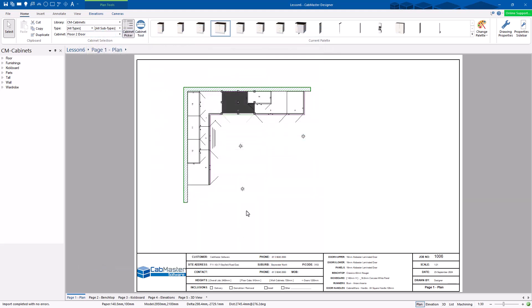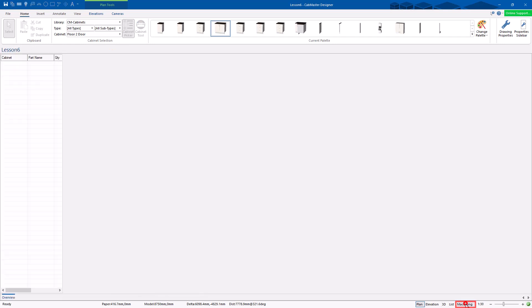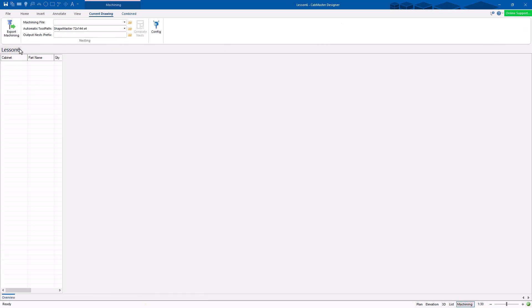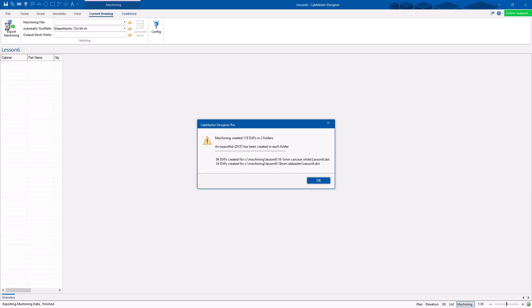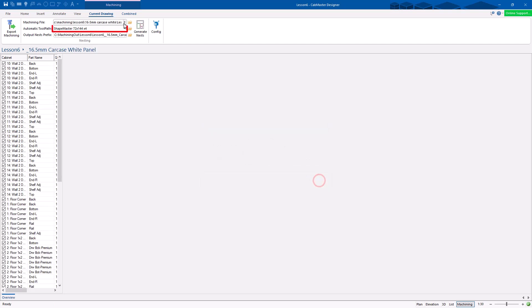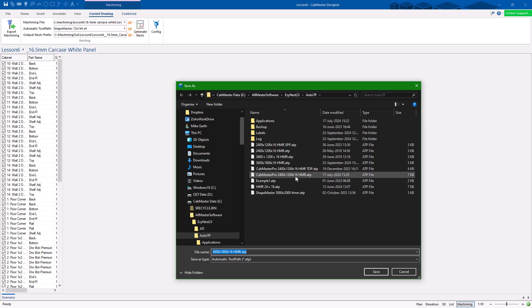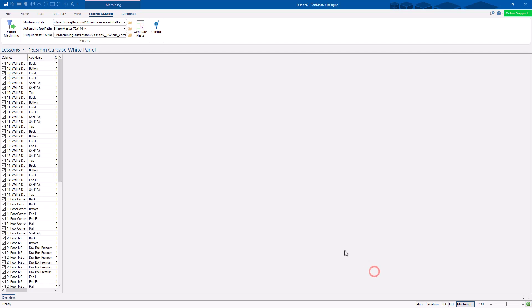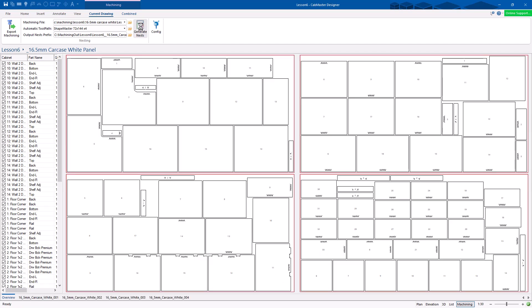Now, the last thing I want to show you today is machining. So if you've got a CADmaster premium license, you will have the machining options. You can go to machining here. You can hit the export machining. This will output all the DXF files, all the data for the entire job. So there's 118 files we've just created. You can then come in here and choose, let's go just have a look at what we've got in here. I'm going to go to 36 by 18 HMR. And then you can go generate nests. And this will generate the nests for all those parts in the list we've just created.